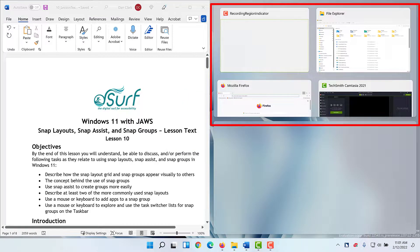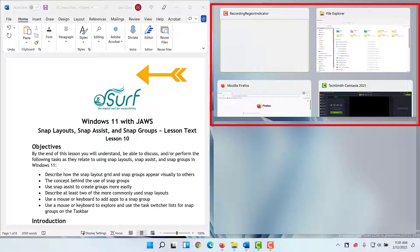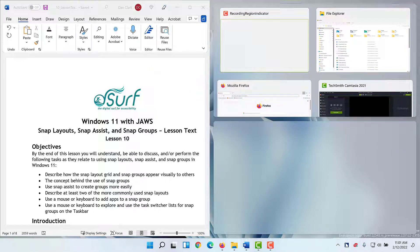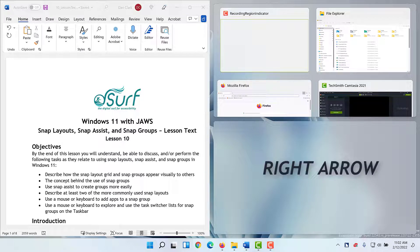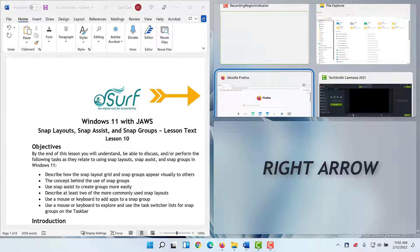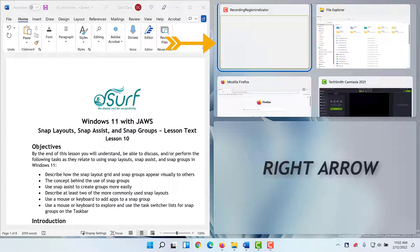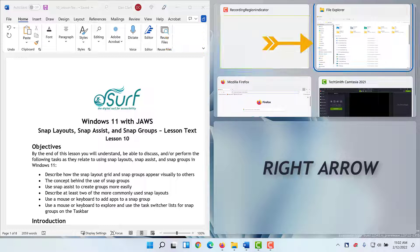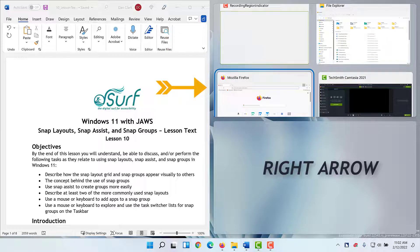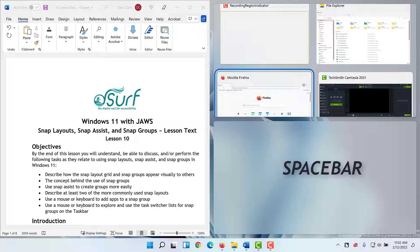Snap Assist appears with a running applications list. The Microsoft Word app is now sized for the left half of the screen. Focus is in the top right corner of the screen, where Snap Assist has displayed thumbnails of the remaining apps I can use to place in this part of the screen. There are four items available. I'll press the right arrow to explore the other apps: File Explorer, Mozilla Firefox, TechSmith Camtasia 2021, and Recording Region Indicator. I'll press the arrow key until I find Firefox, then press the spacebar to snap Firefox to the top right corner of the screen.